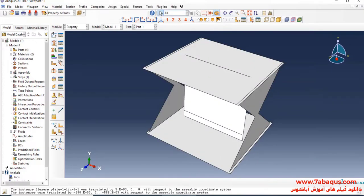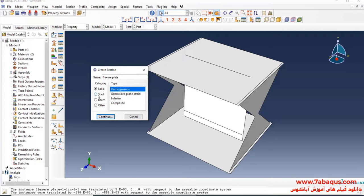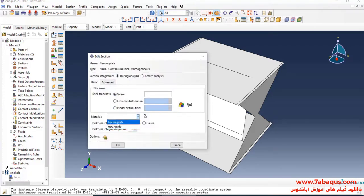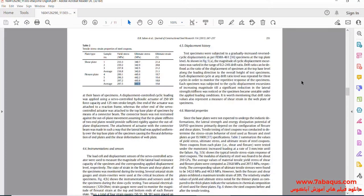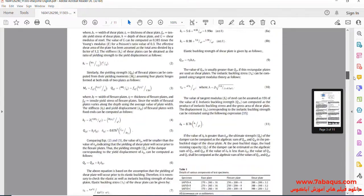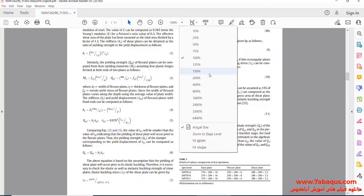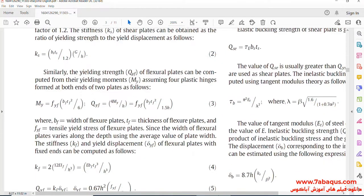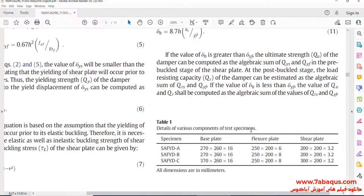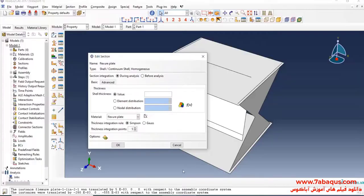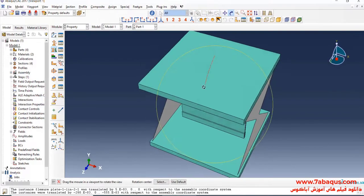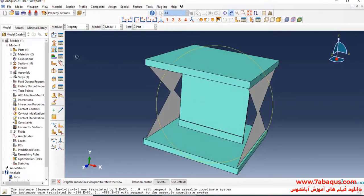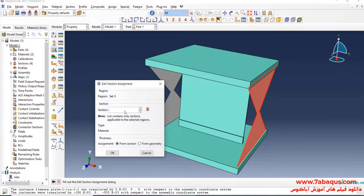Here, select Shell and homogeneous, and continue. I will click on Create Section. Select Shell and homogeneous, and continue. I will select Flexture Plate Material. The thickness of the Flexture Plate is equal to 8 mm. I will select Flexture Plate. Done. Here, select Flexture Plate section.